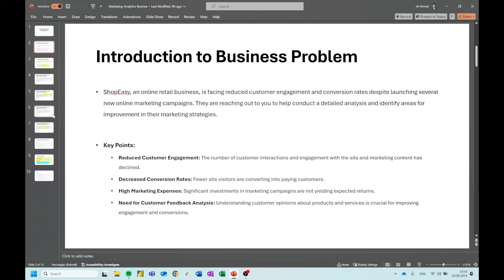The first slide is just a general introduction to the business problem. I'll read through and then I will highlight some stuff. ShopEasy, an online retail business, is facing reduced customer engagement and conversion rates despite launching several new online marketing campaigns. They are reaching out to you to help conduct a detailed analysis and identify areas for improvement in their marketing strategies.